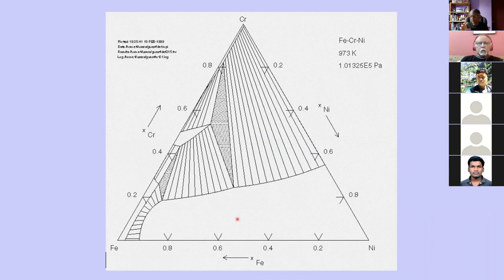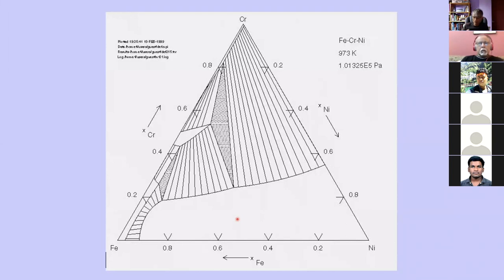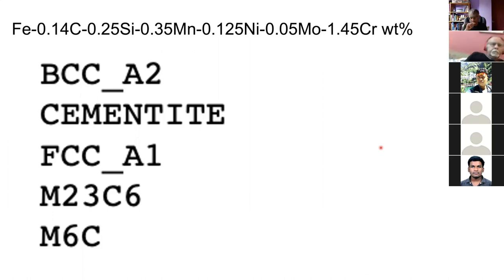Suppose instead we have iron-chromium-carbon. Carbon can diffuse much faster than iron and chromium, so it is possible to get a transformation in which carbon diffuses but iron and chromium do not. In that case you get a constrained equilibrium where carbon can reach a uniform chemical potential but iron and chromium may not. In these calculations you can suppress some solutes from moving, so the ratio of chromium to iron remains constant everywhere even though carbon is moving. When running such a calculation you select the phases you think might actually be occurring in your system.